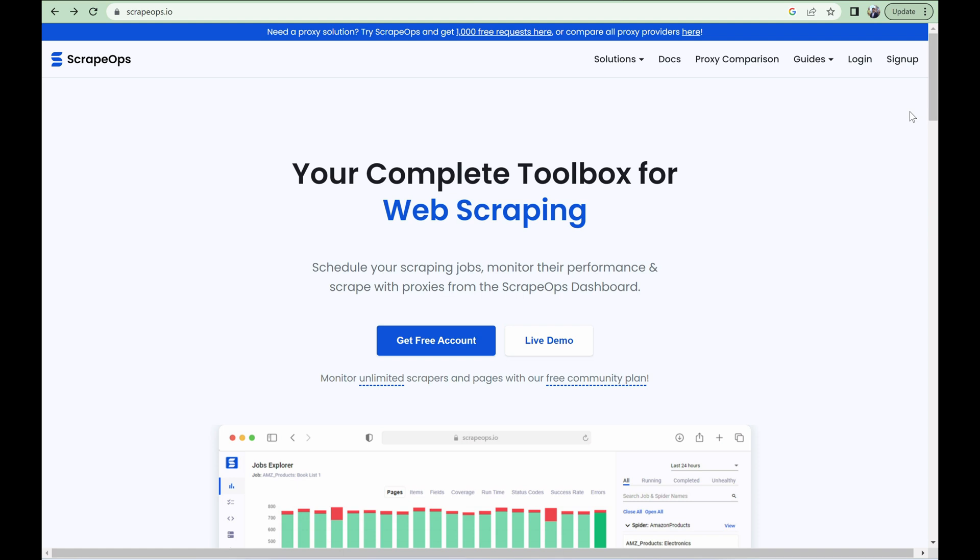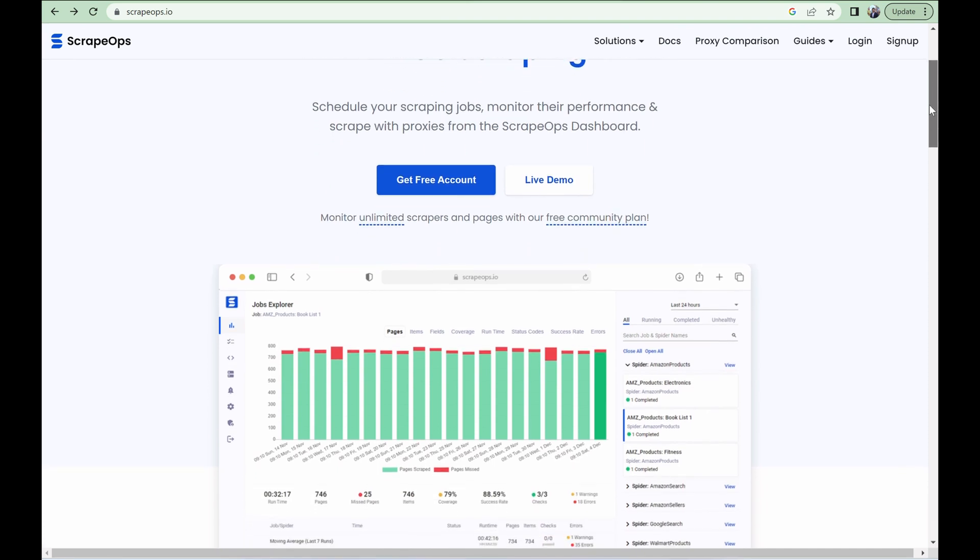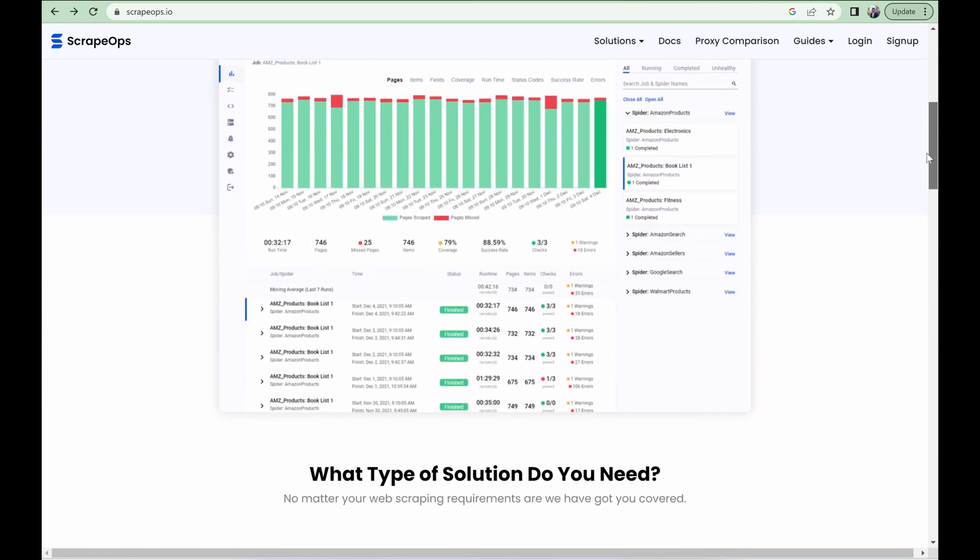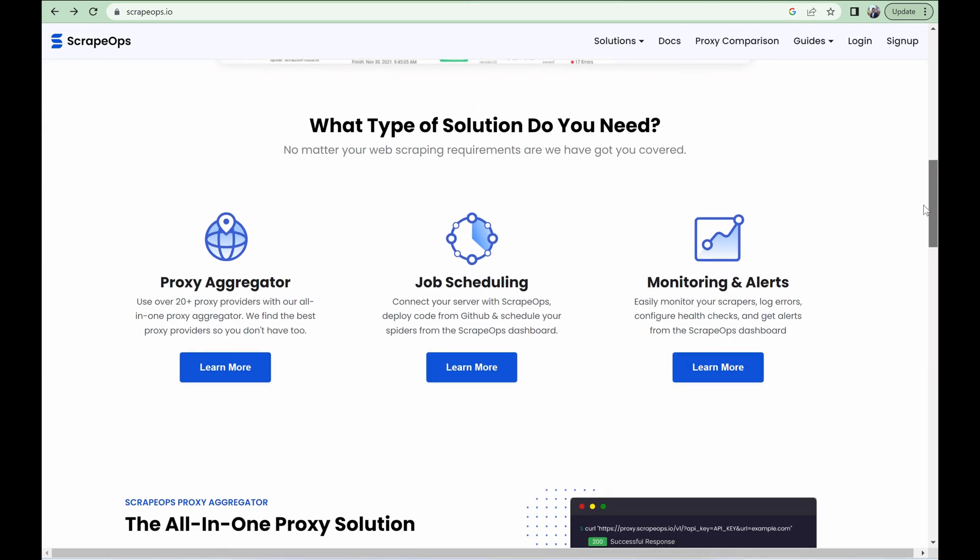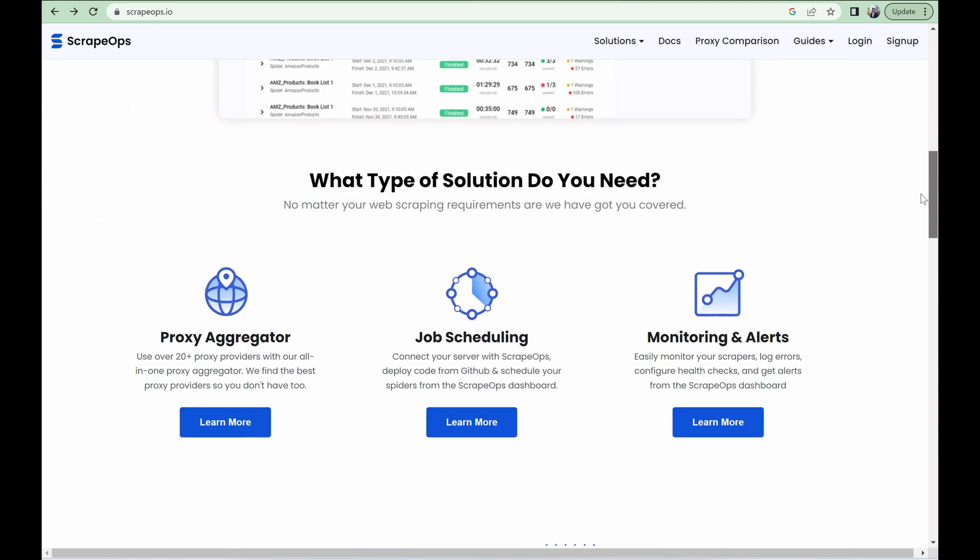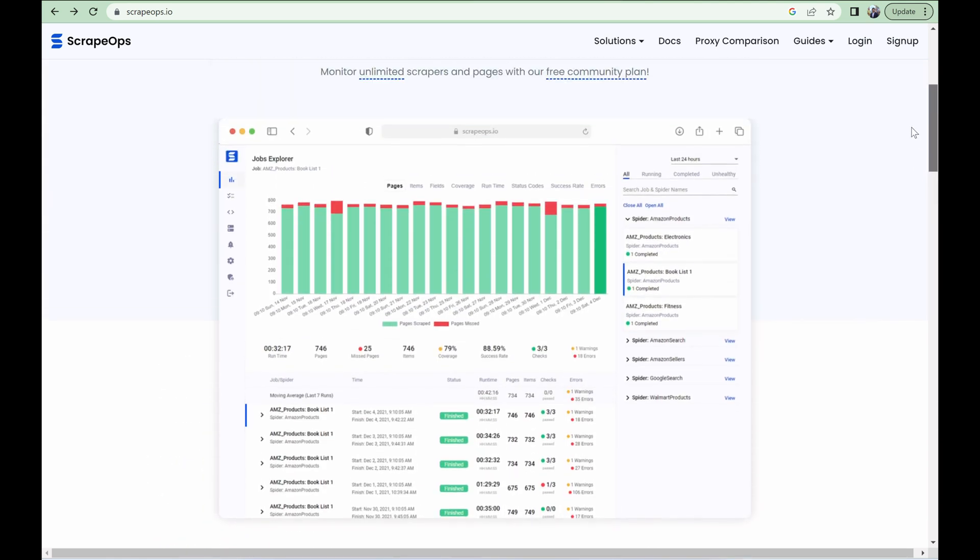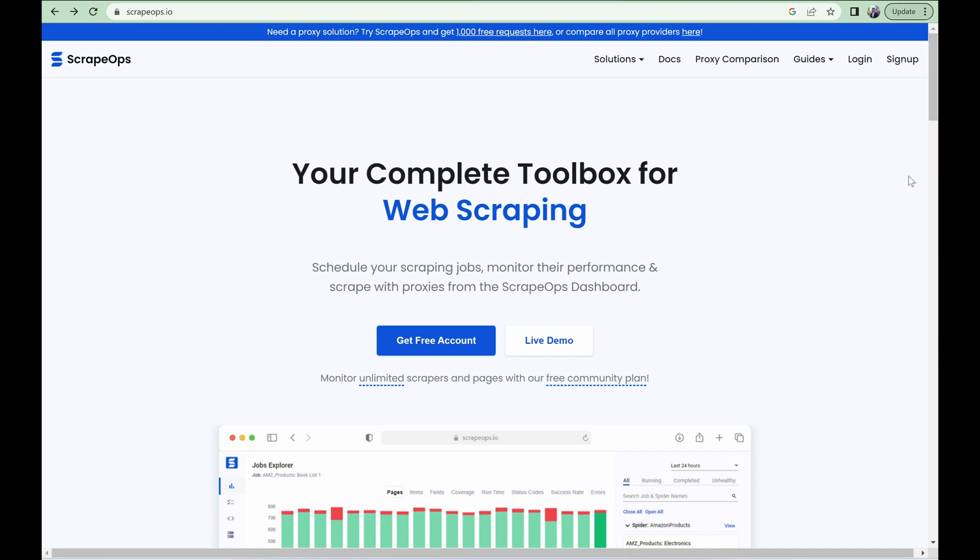Throughout this video, and in my own scrapers, I've been using the ScrapeOps API for the fake user agents and fake browser headers. The ScrapeOps API gives you access to the most up-to-date user agents and browser headers so that you don't have to worry about compiling and maintaining your own. You can get your very own API key and gain access to all of our resources by creating a free account with the link in the description.